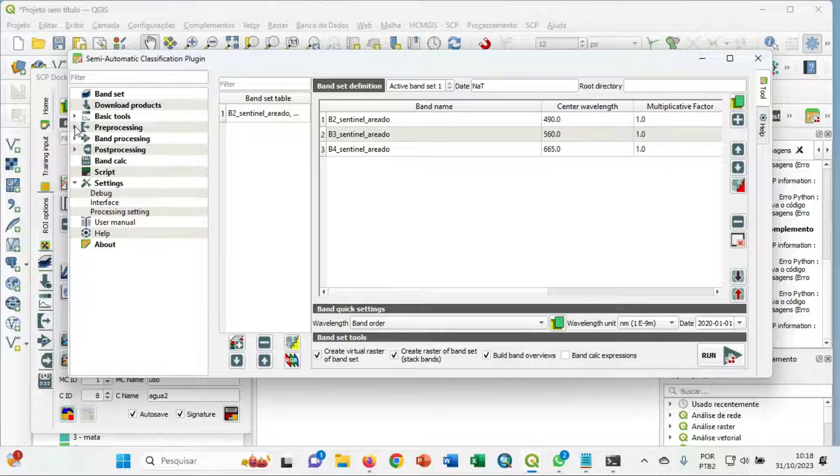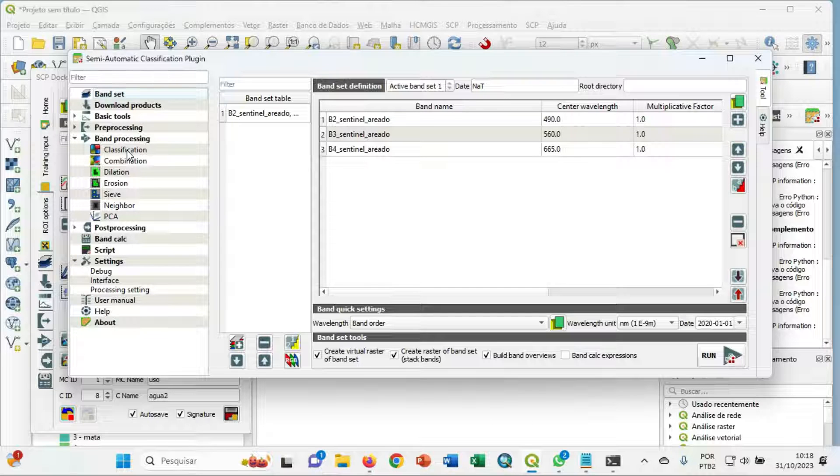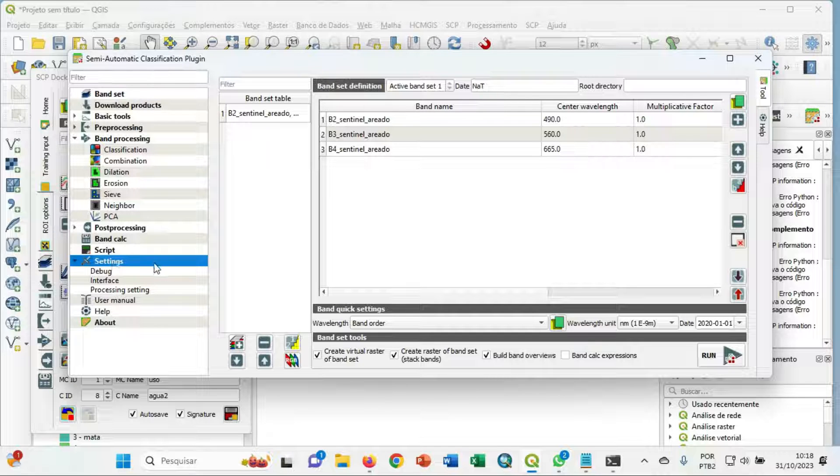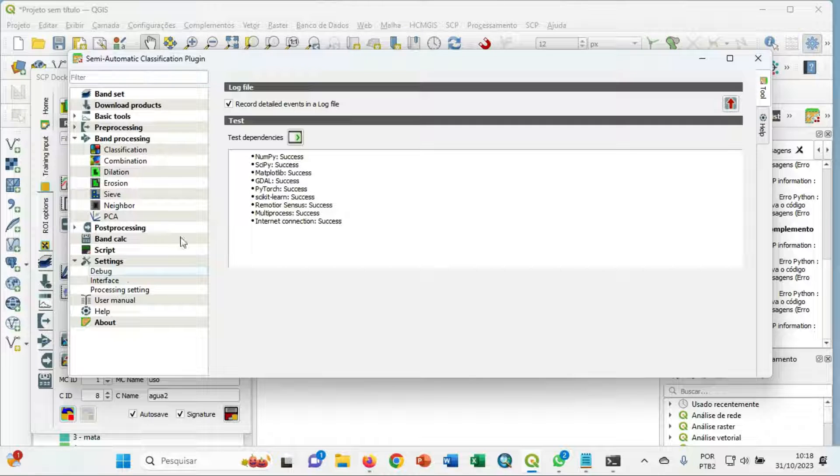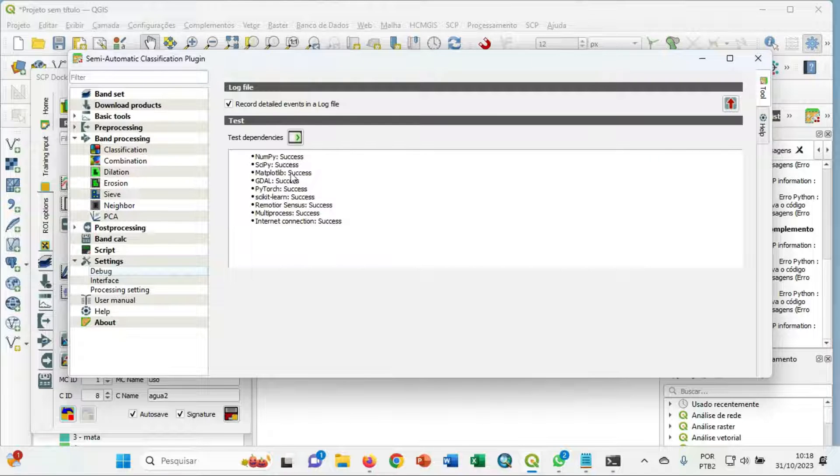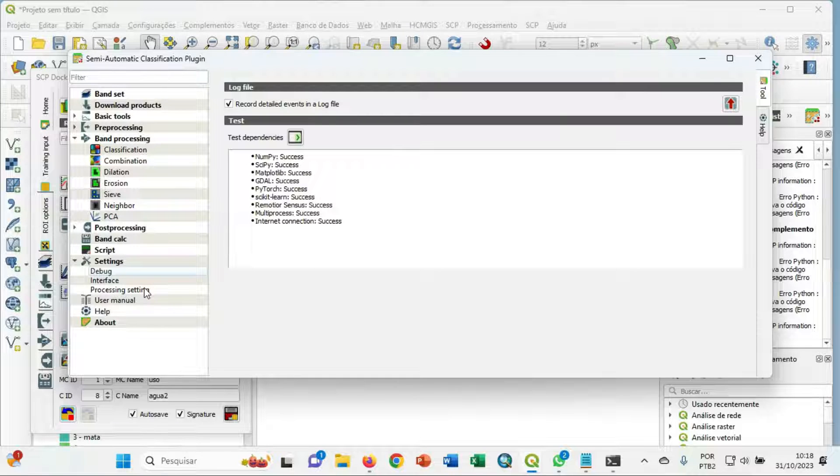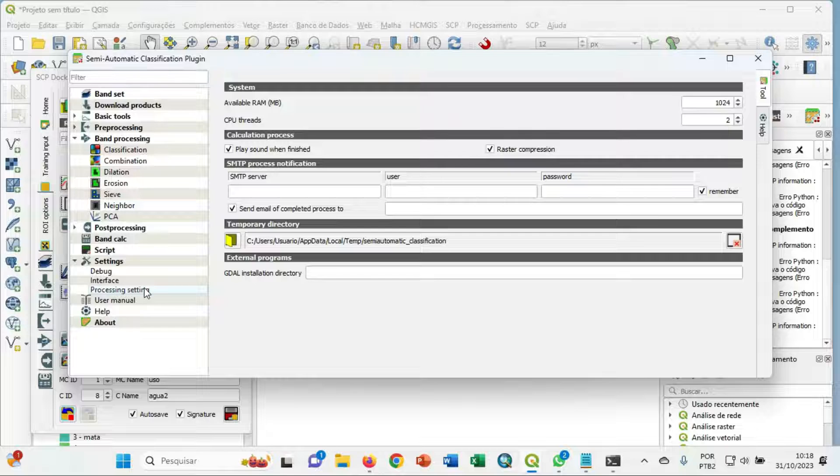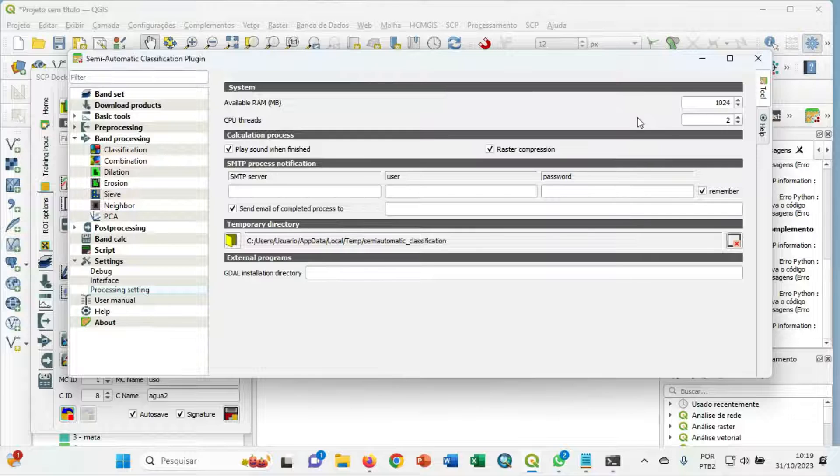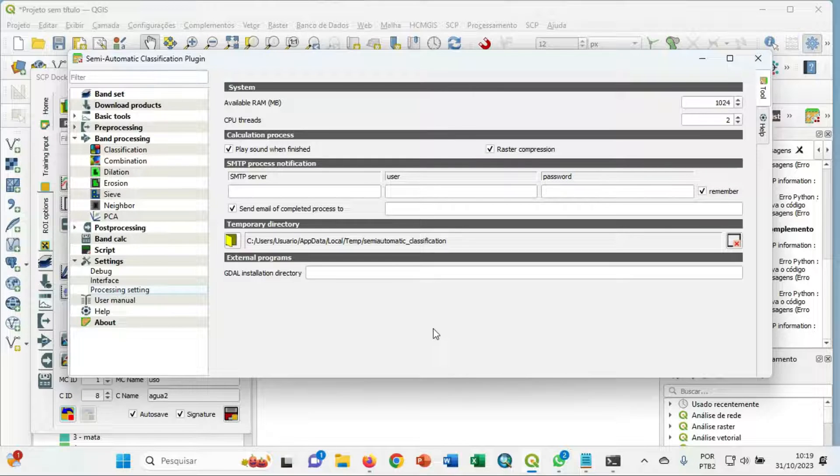The next step, before the classification, you can go in settings, debug, and test dependencies in debug. And it will make a checklist by the test dependencies. The next step, you can go in process settings, put this and this value and 2 available CPU threads.